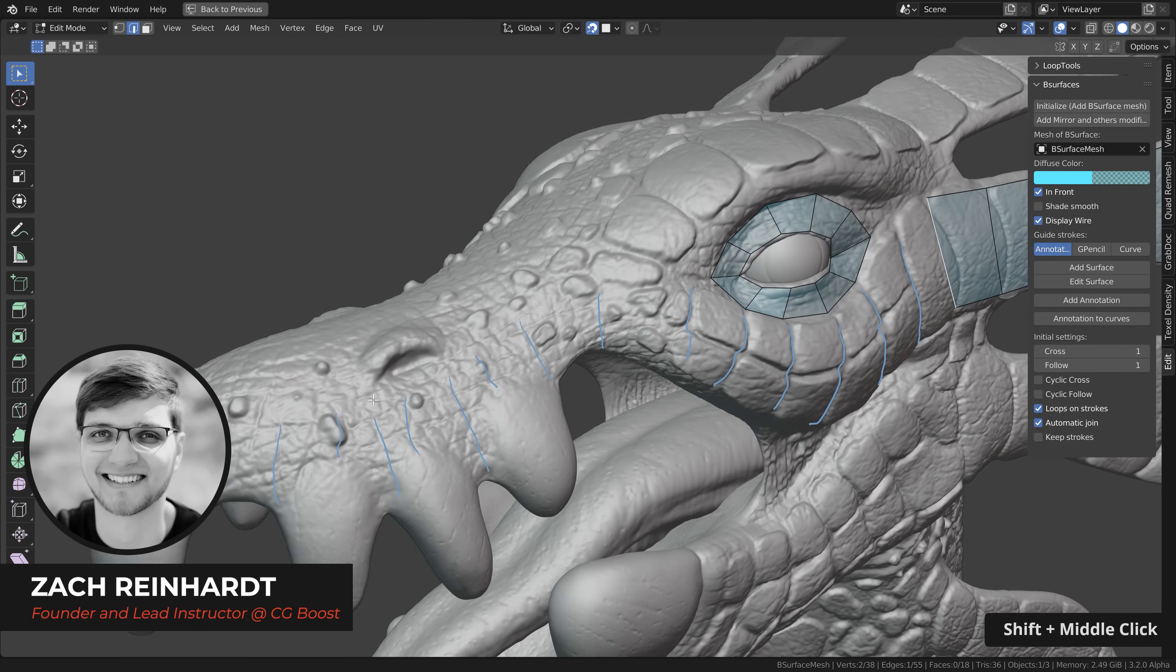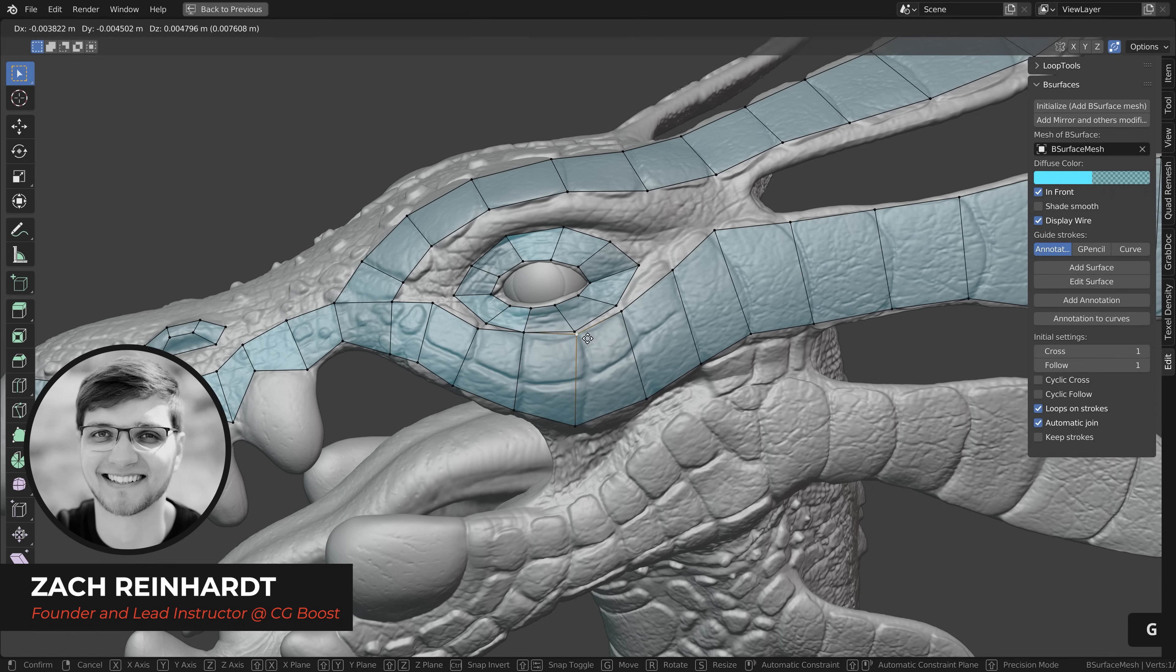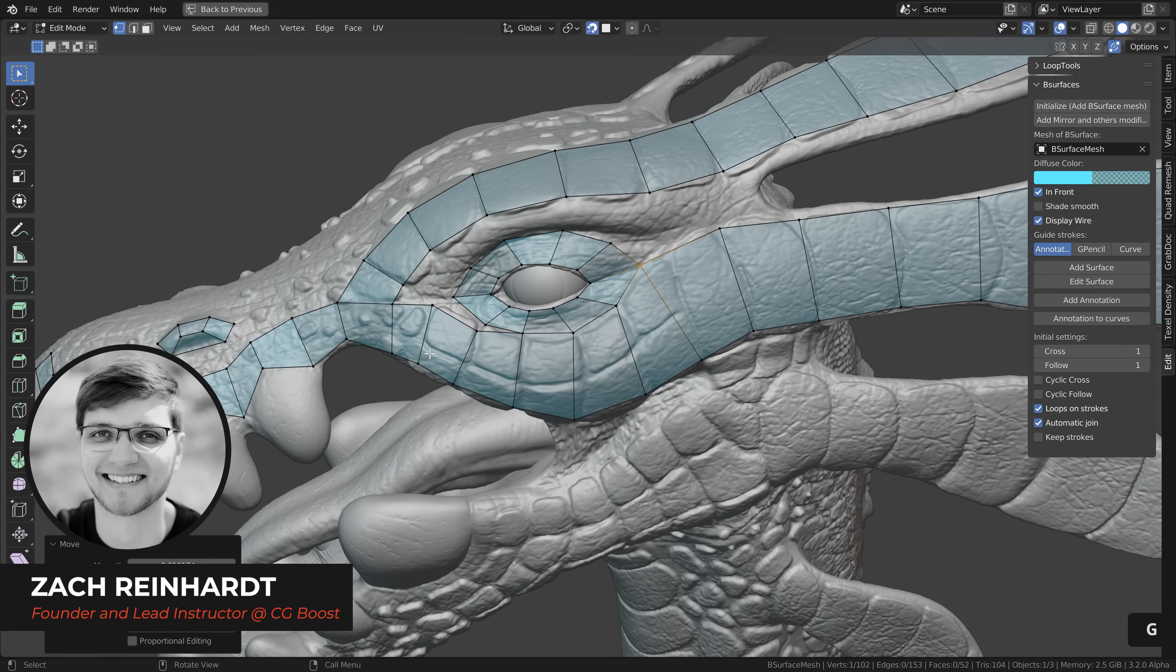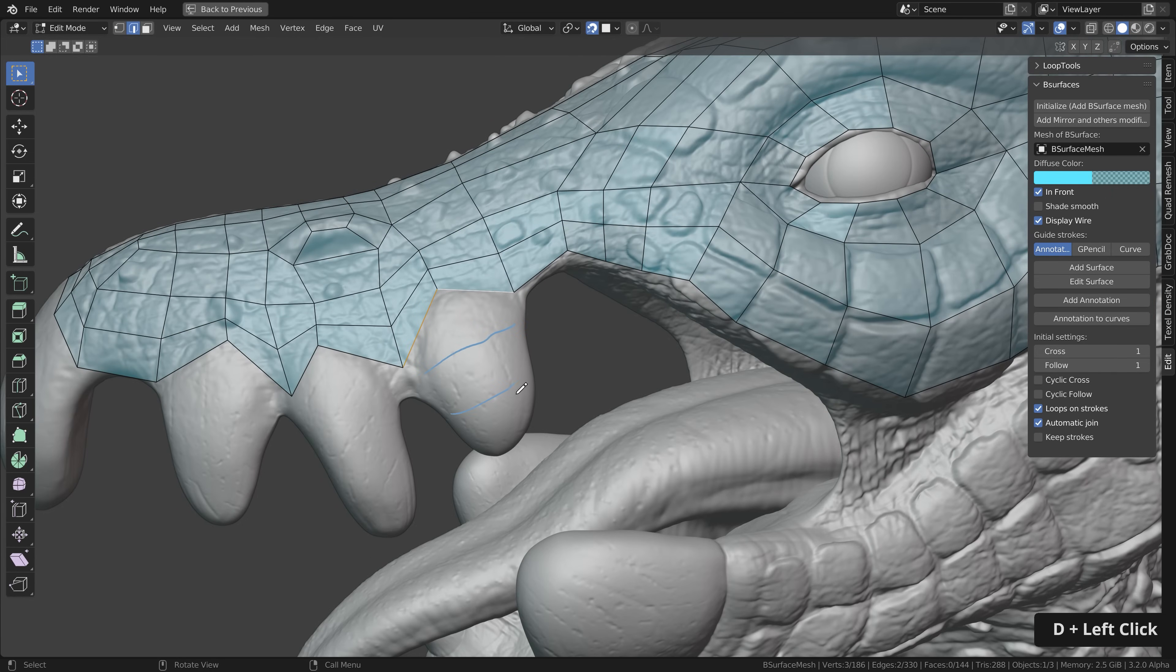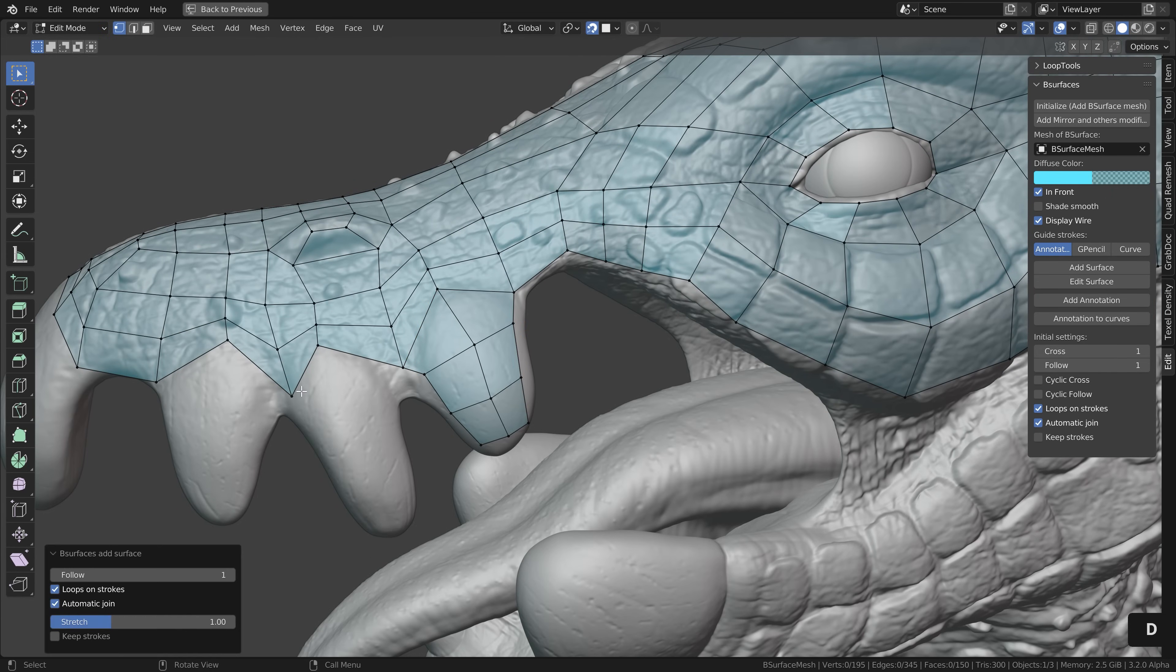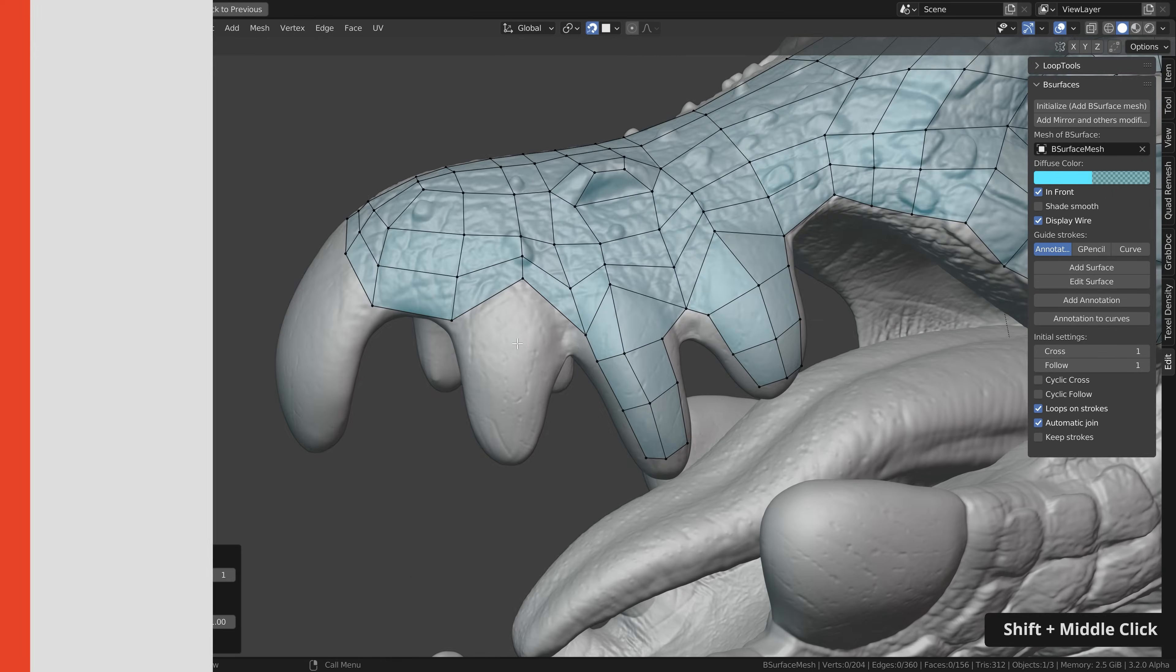Hi Zach here and here's a retopology video which I wish I had when I learned retopology in Blender using only three tools which are shipped with Blender by default.